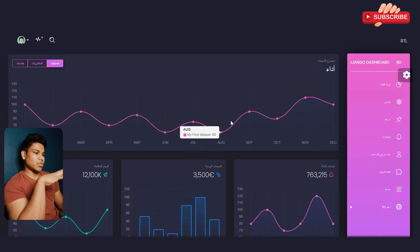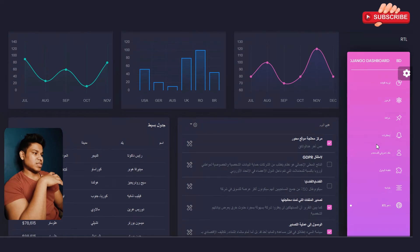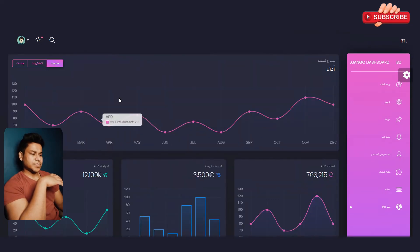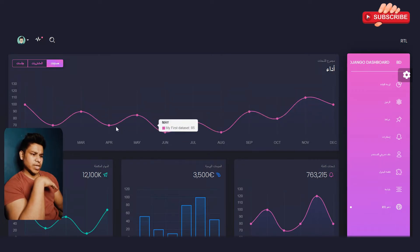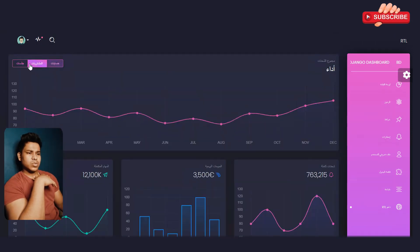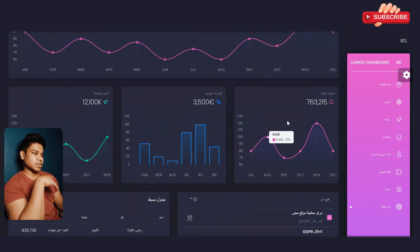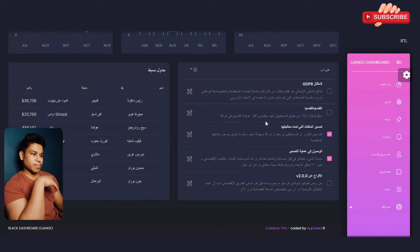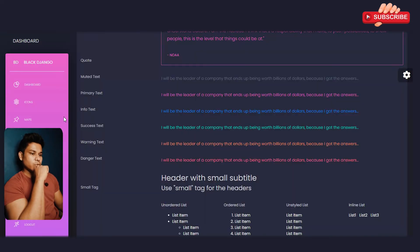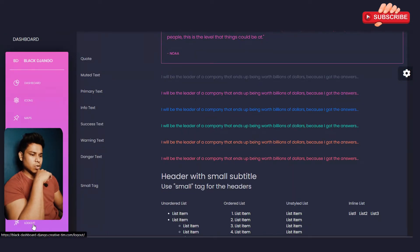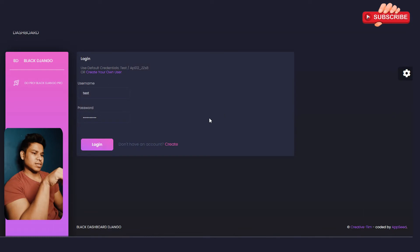Now let's go to the support section. This will completely transform your application into any language — you can see the navigation is now on the right-hand side, the layout is completely changed, and the stats are updated accordingly. Everything is working as it is, but the interface is completely different — a full RTL format. There's also a logout option; clicking it logs you out of the application.